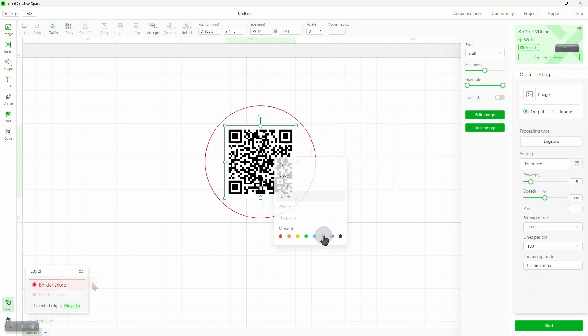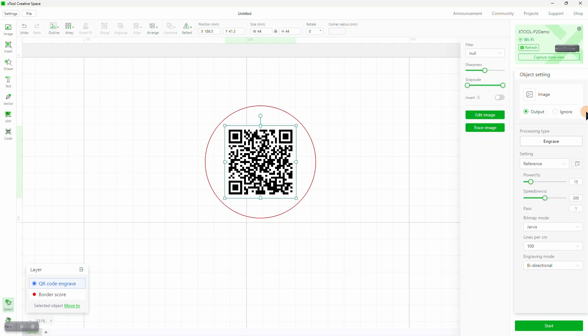Let's create a layer for this object, and call it QR code engrave. XCS already knows that it's an image, and that it should be engraved, but I want to tweak the parameters, making the power a little higher than the reference value, so we get a darker image.